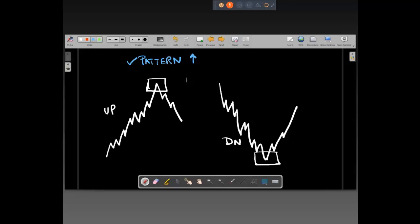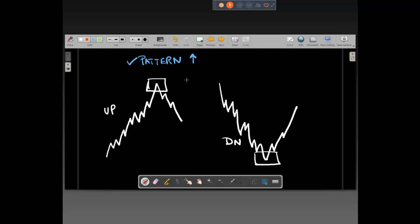What's forming the price pattern? The price pattern actually forms the news. A very important point: the more you look into charts, especially if you track markets regularly, you'll get a nice understanding that the market bottoms out or tops out much before the news comes in. This has always been the case.